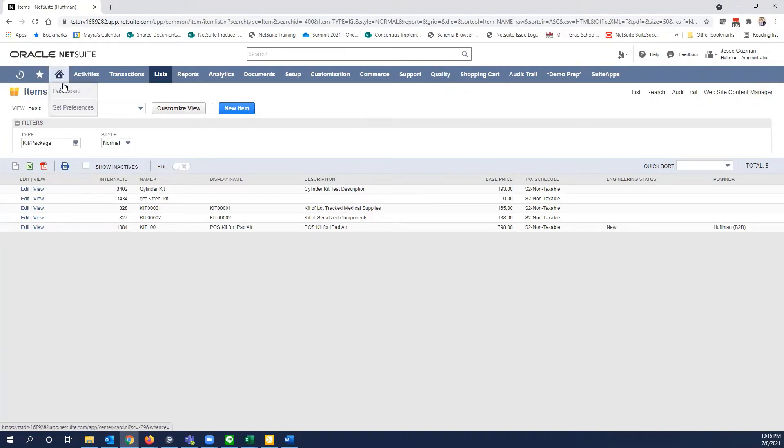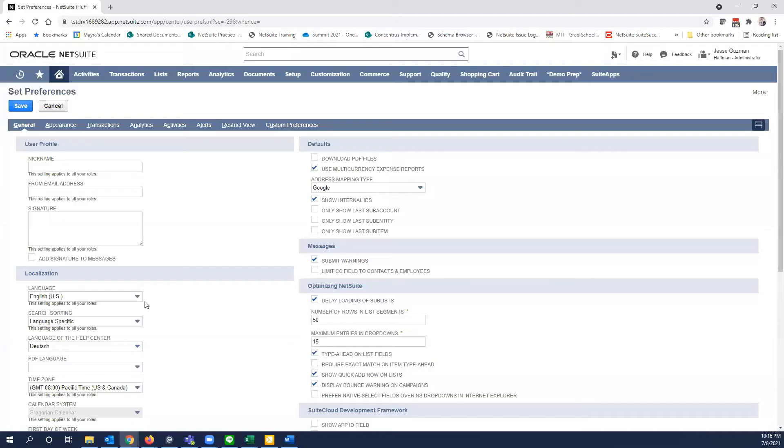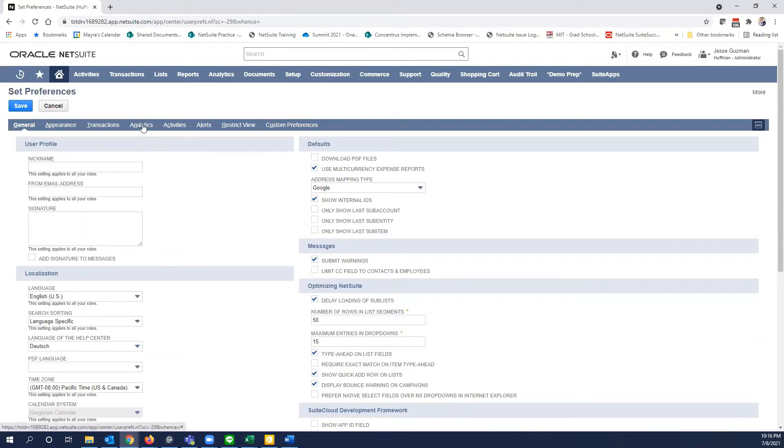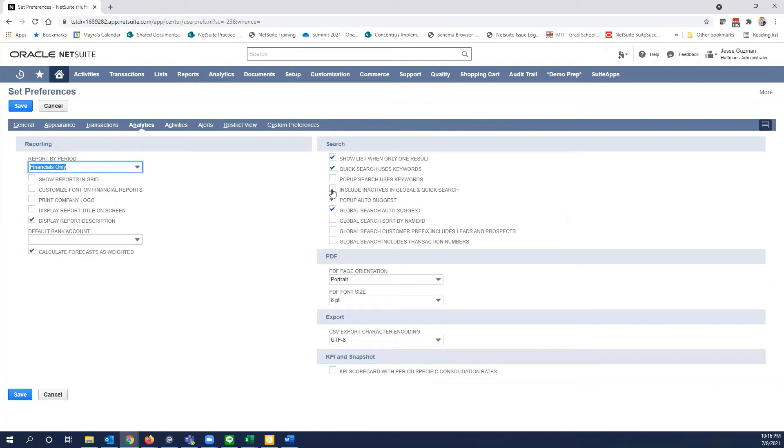Once you're at your set preferences, and remember, set preferences is at a user level preference. This is not a global setting. So here, you would then go to the analytics tab. And on the right hand side here, you'll have a few options for search. And we're going to look four down, might be different on yours, but we will have 'include inactive in global and quick search', right?